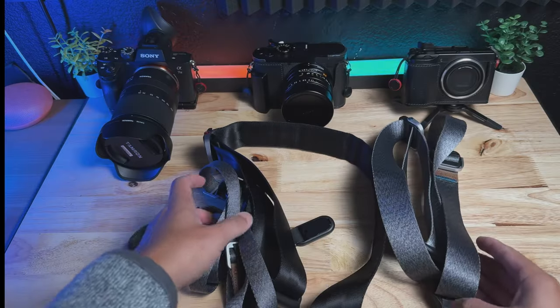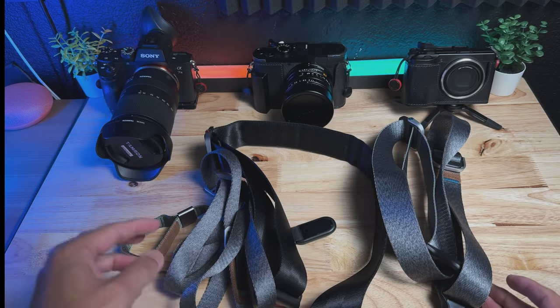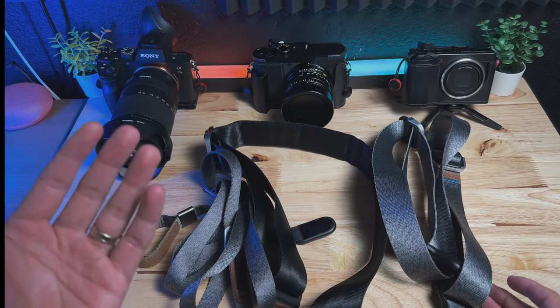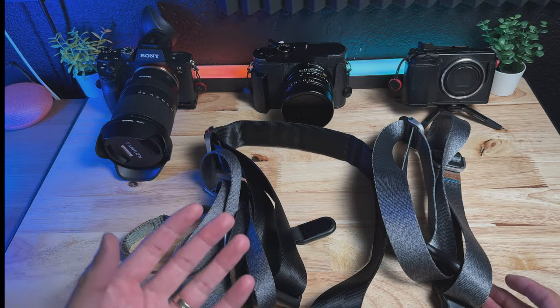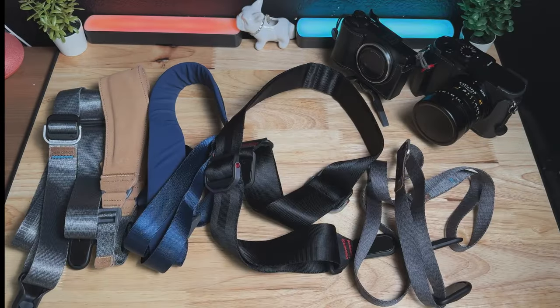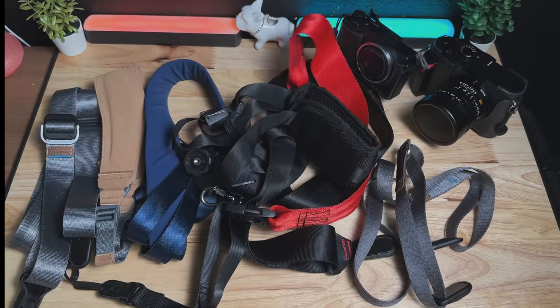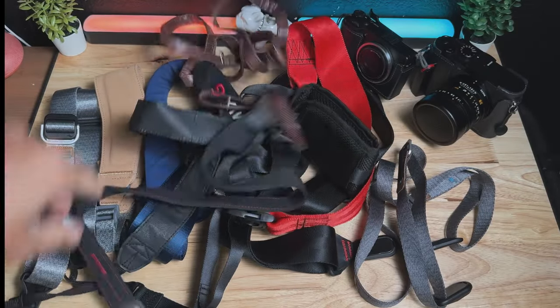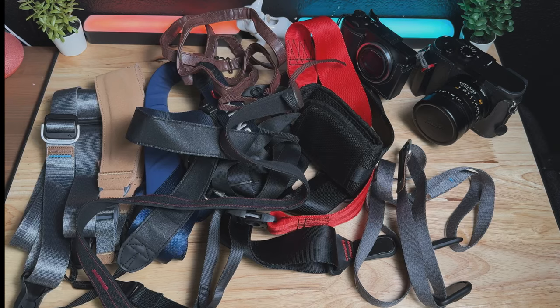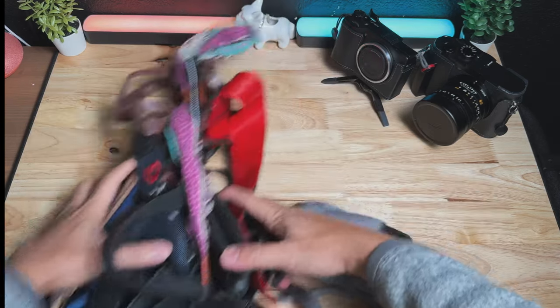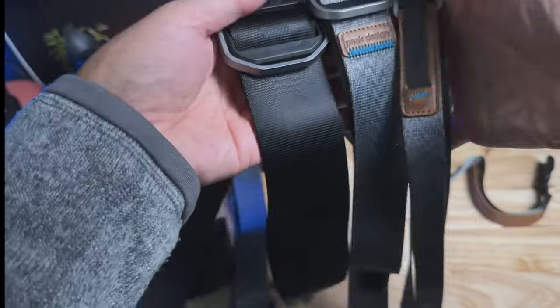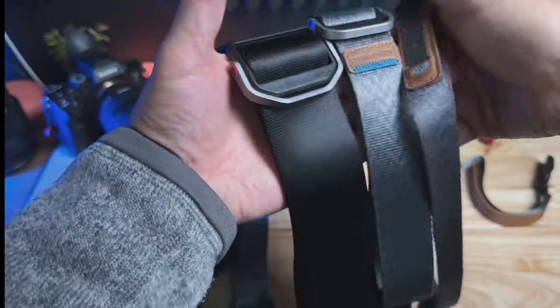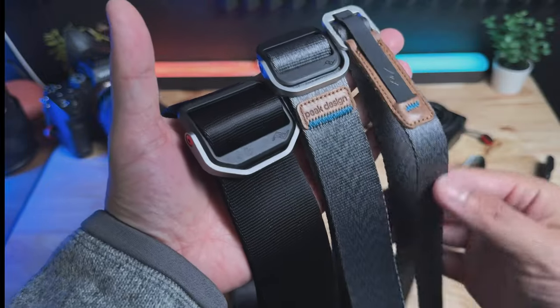I realize I have an obsession with camera straps because to me, the camera strap is what connects me to the camera. Other than my hands, obviously it has to be secure, it has to be comfortable, and it has to look good. So there are three straps I want to compare today, all from Peak Design.